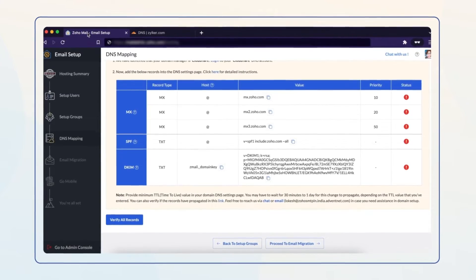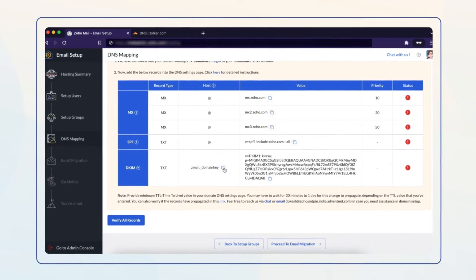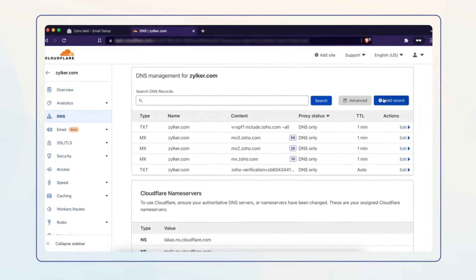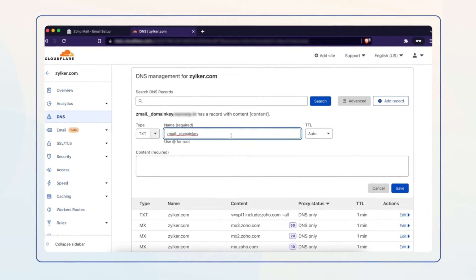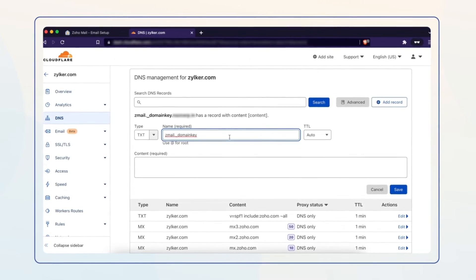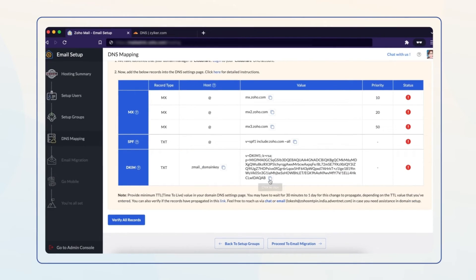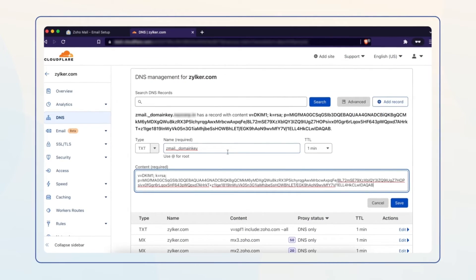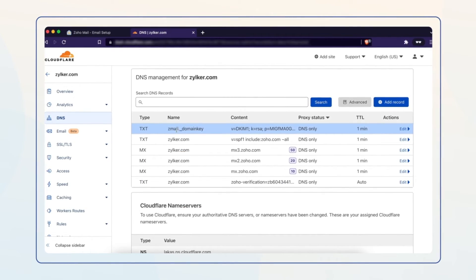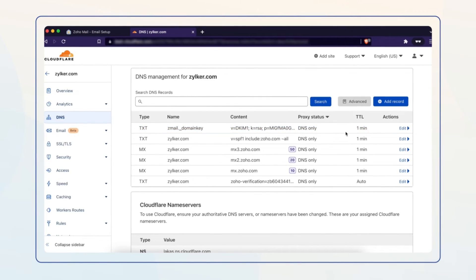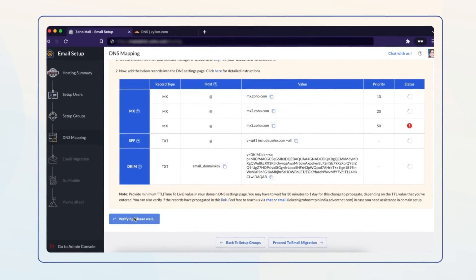Navigate back to your Zoho Mail Admin Console tab to set up the DKIM record. Copy the TXT name, then select Add record and choose TXT from the drop-down menu. Paste the copied TXT name into the Name field in your Cloud Player DNS settings page and select the minimum TTL value. Copy the generated TXT value and paste it into the Content field, then click Save. Please note you may have to wait as long as the chosen TTL time for the update to take effect. Navigate back to your Zoho Mail Admin Console tab and select Verify all records.